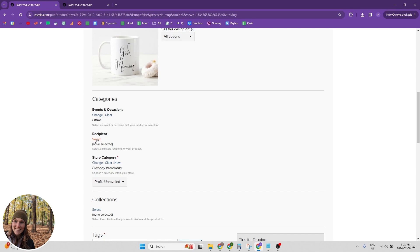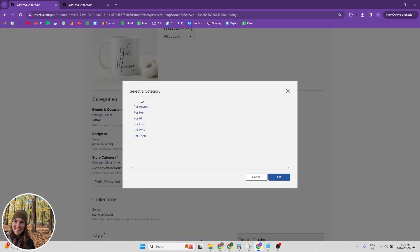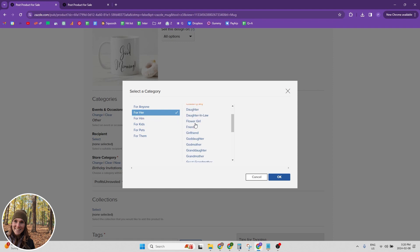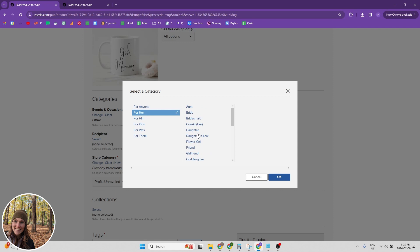And the recipient. So who is this mug for? For me, it's a script font. So it's probably going to be more for a woman. So I would click for her and then you have the option to narrow down further of like who that person is. Is she your aunt, is she the bride?